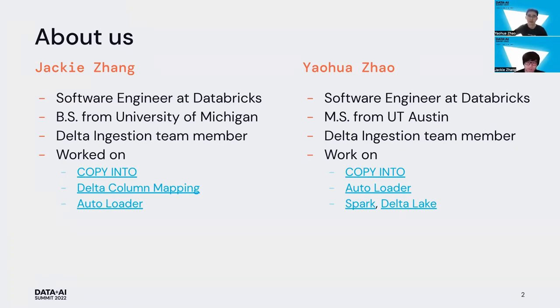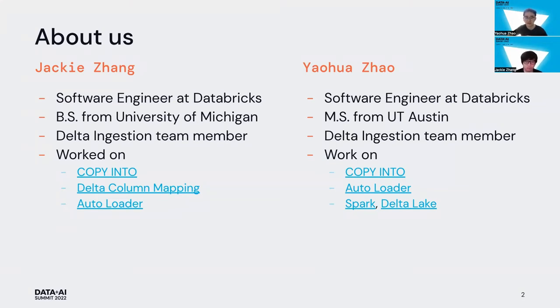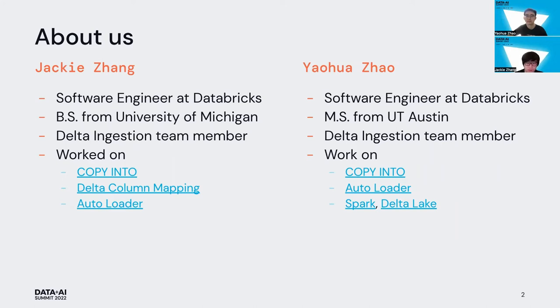Hi, my name is Yaohua, software engineer at Databricks. I got my master's degree from UT Austin. I'm also on the ingestion team working on Copy Into, auto loader, and some projects from Spark and Delta Lake. I'll hand over to Yaohua to get started.